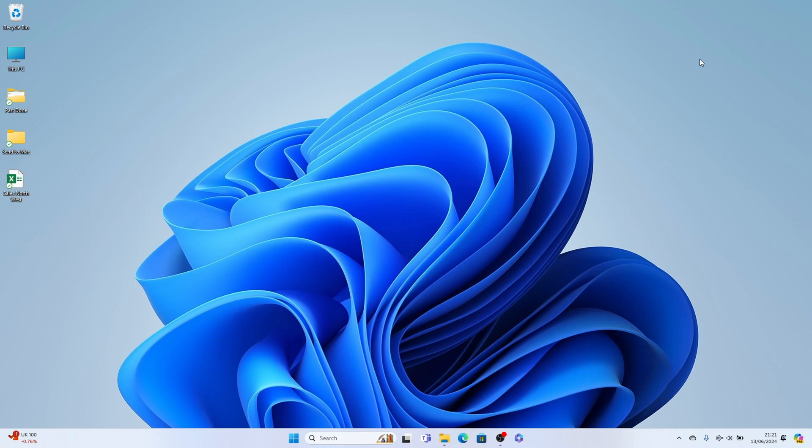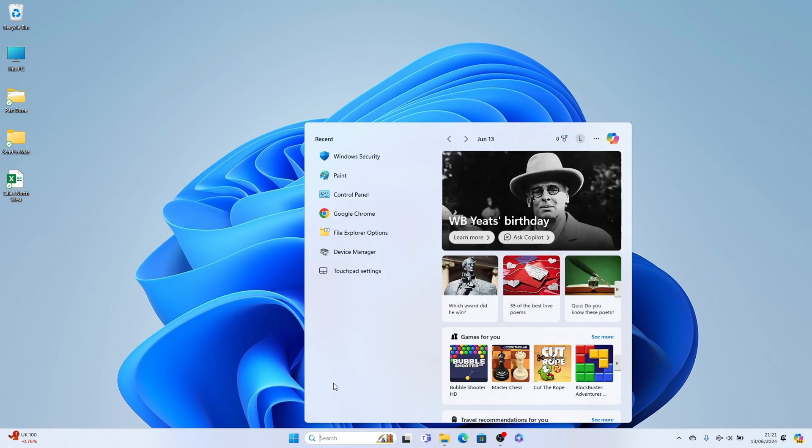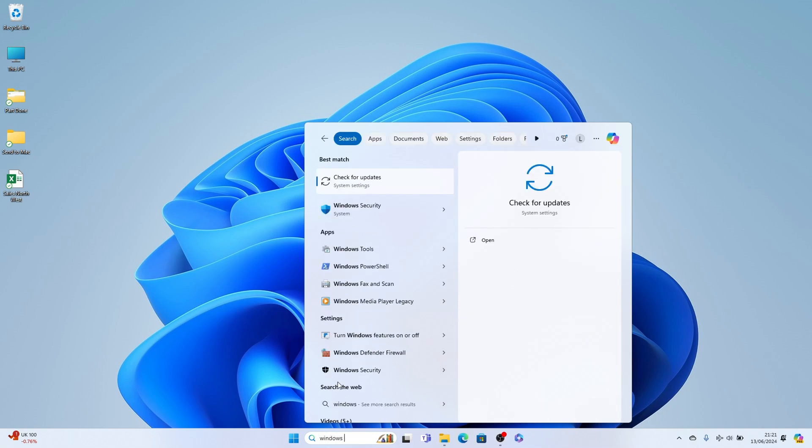The first way is the easiest. You simply want to go to the search box here and search out for Windows Update. And you'll see here, check for updates, you want to select this.